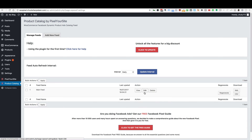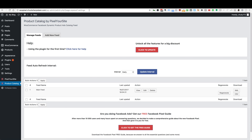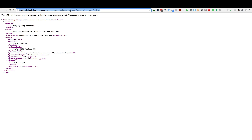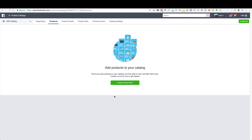You can also right-click and copy link address if you're on Chrome — it might be a little different on Firefox. You can always just click on the link and copy the URL from the address bar. Go ahead and copy that URL and now we're going to go over to Facebook and create the dynamic product ads.